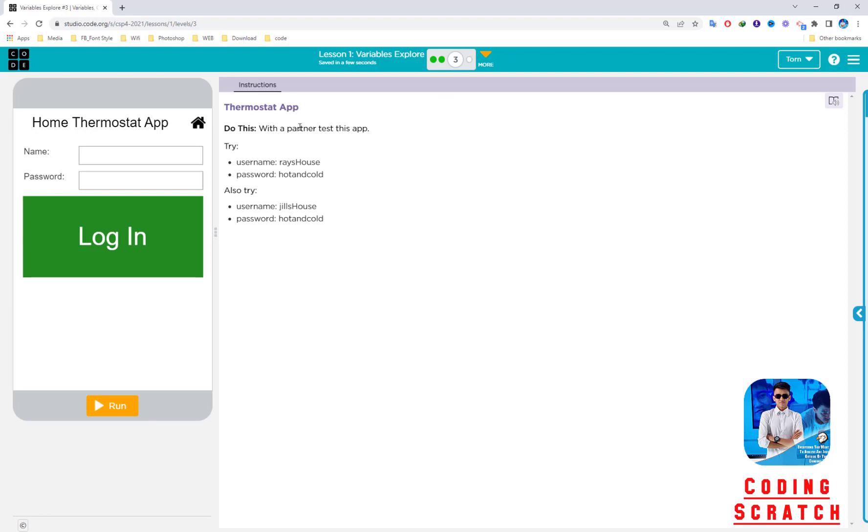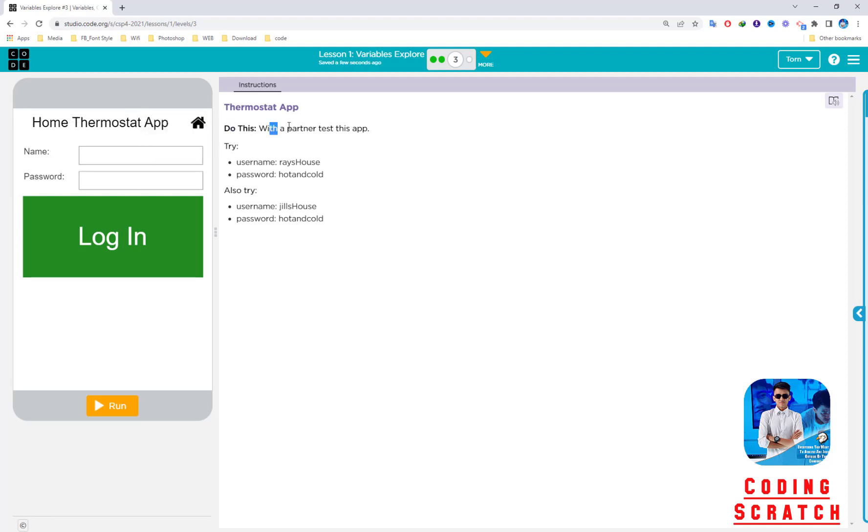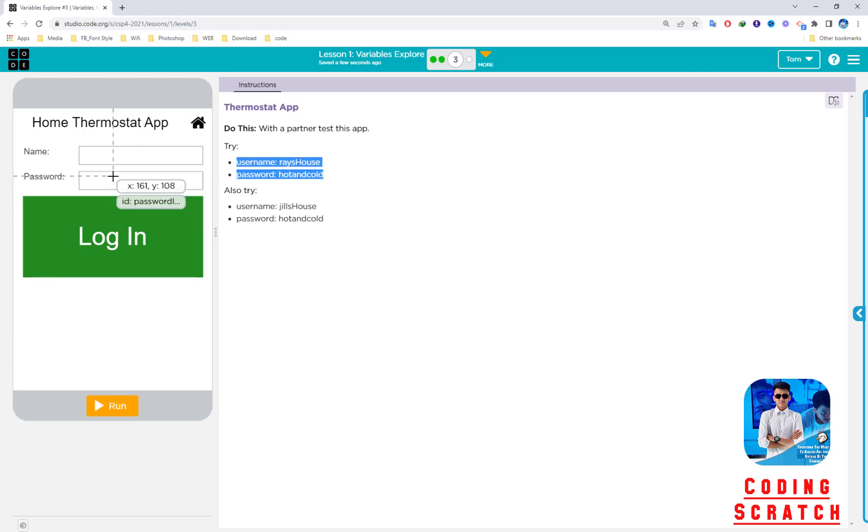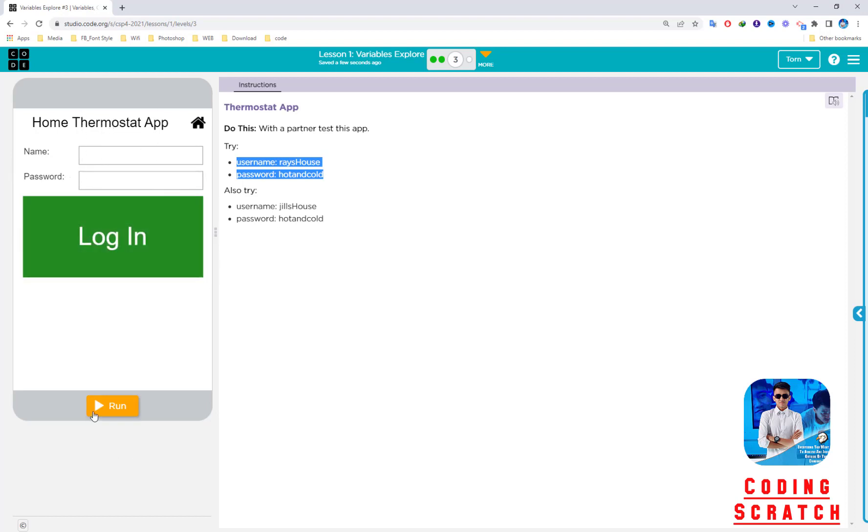Another app in puzzle three is called Thermostat App. Do this with a partner—test this app. Try username and password. We have two accounts to log into this thermostat app. You can click run.